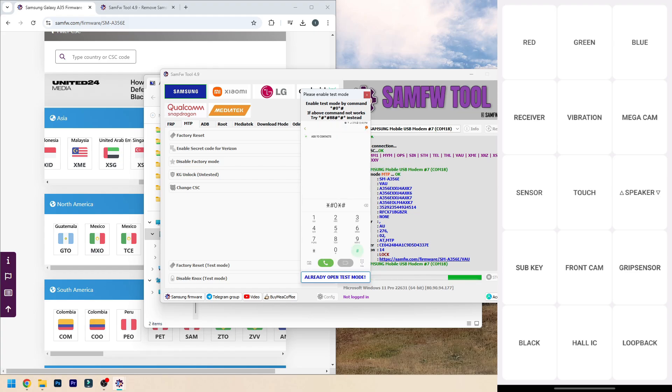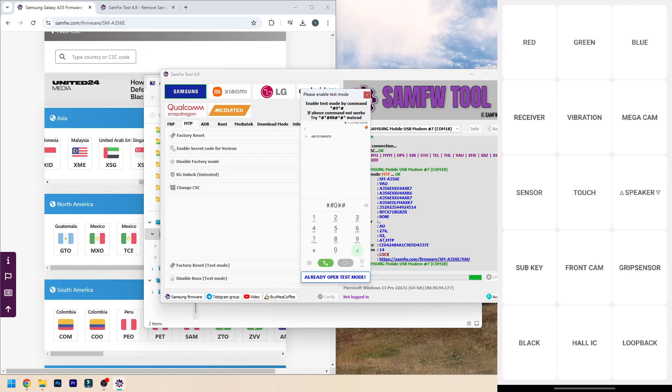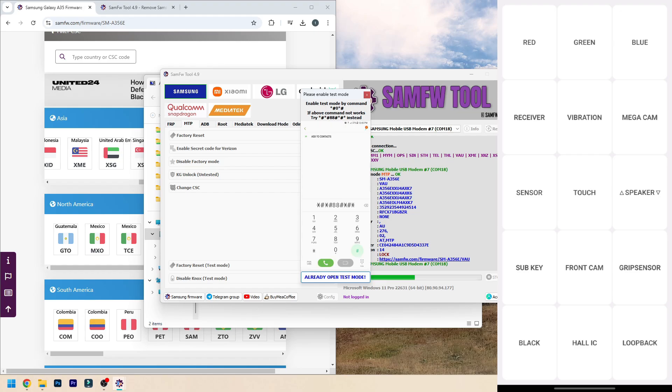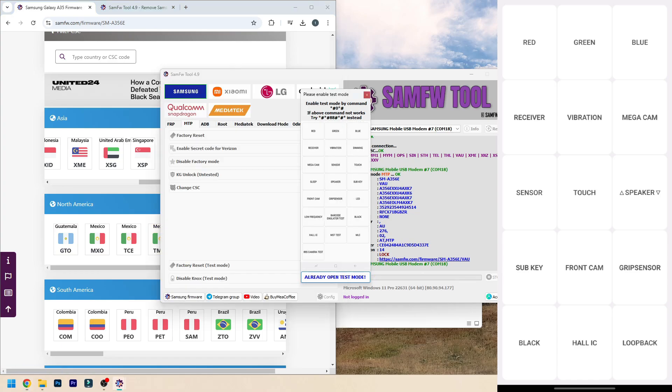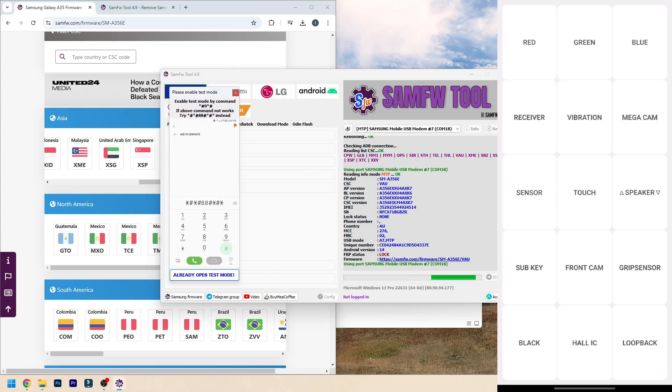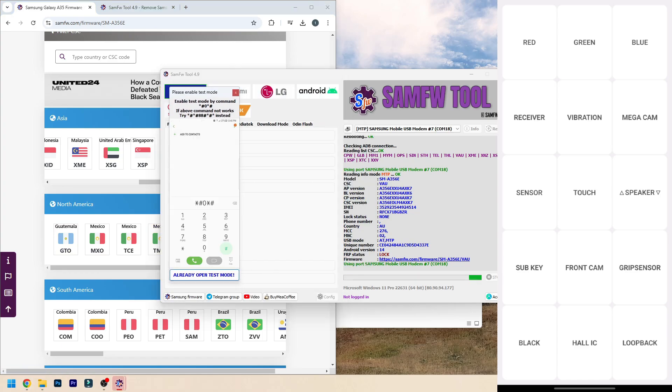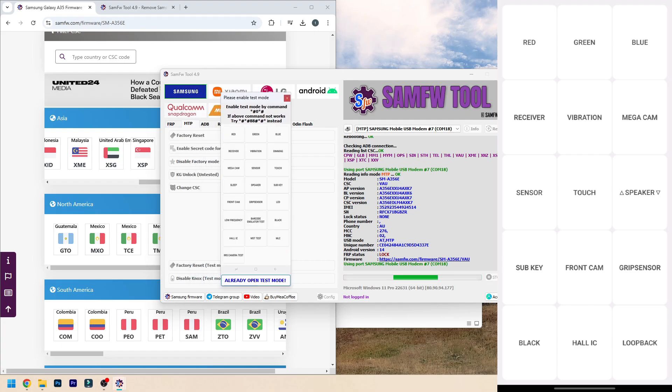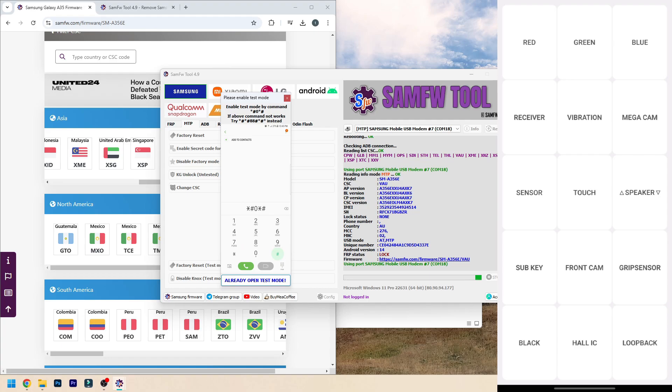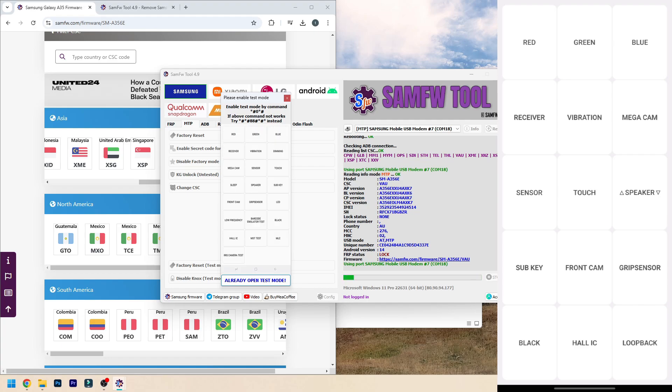But this is everything you need to know on how to change your CSC code. This will not format your device. Also, you cannot choose any CSCs out of the list the phone gave you. For example, I can't just put in GTO because I want to. I can only use the ones the phone gave me. GTO is not even listed here. If I type that in, it will just reset to the default one your device shipped with. It would not work. That's everything you need to know. Hope you have an amazing day and I'll see you next time. Bye!